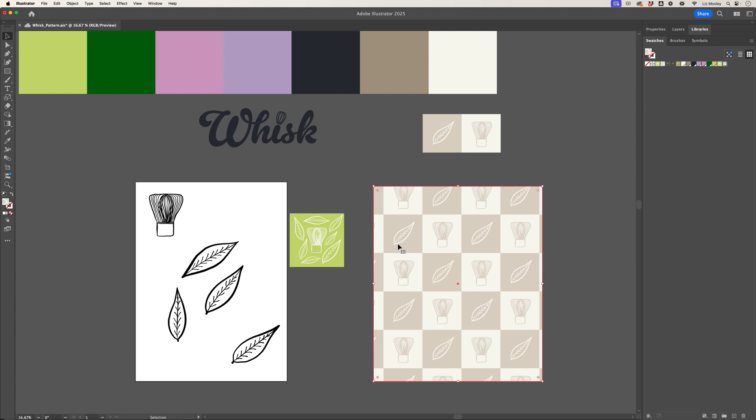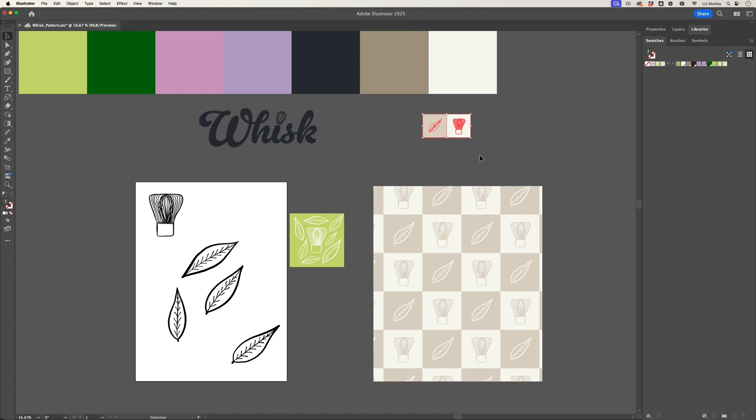Now you might be looking at this and thinking, oh this is not the right size for what I want, it's not filling the box how I want it to. One option would be to select the tile that you created, make it smaller for example if that's what you want it to be, and redo the pattern.